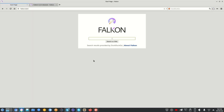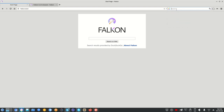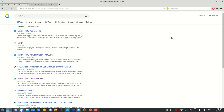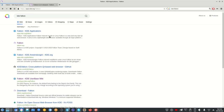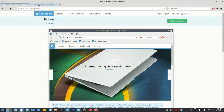The start page looks like this. It uses DuckDuckGo as the default search engine, but you can switch to something else — for example, Qwant. I can search for 'KDE Falcon' and it will go to the search results. I can also see the apps.kde.org website where you can get more information about the application and where to download it.